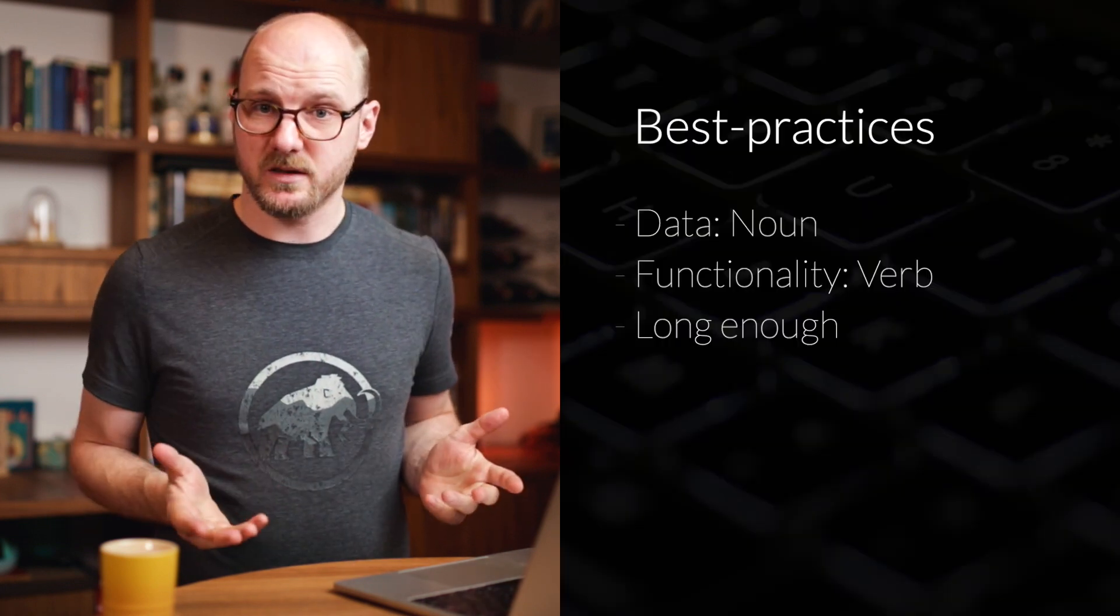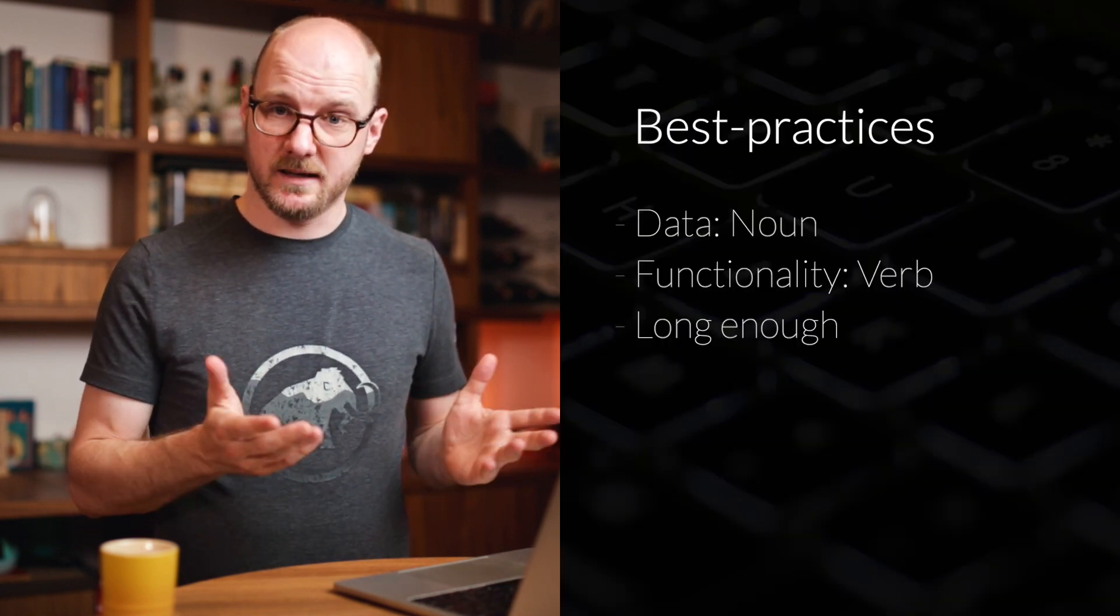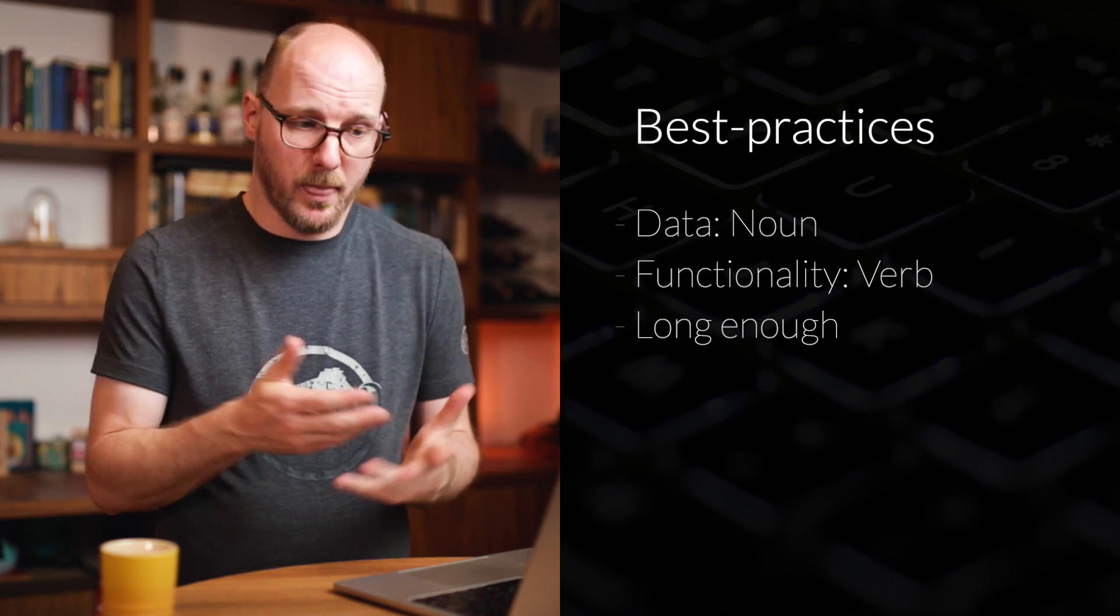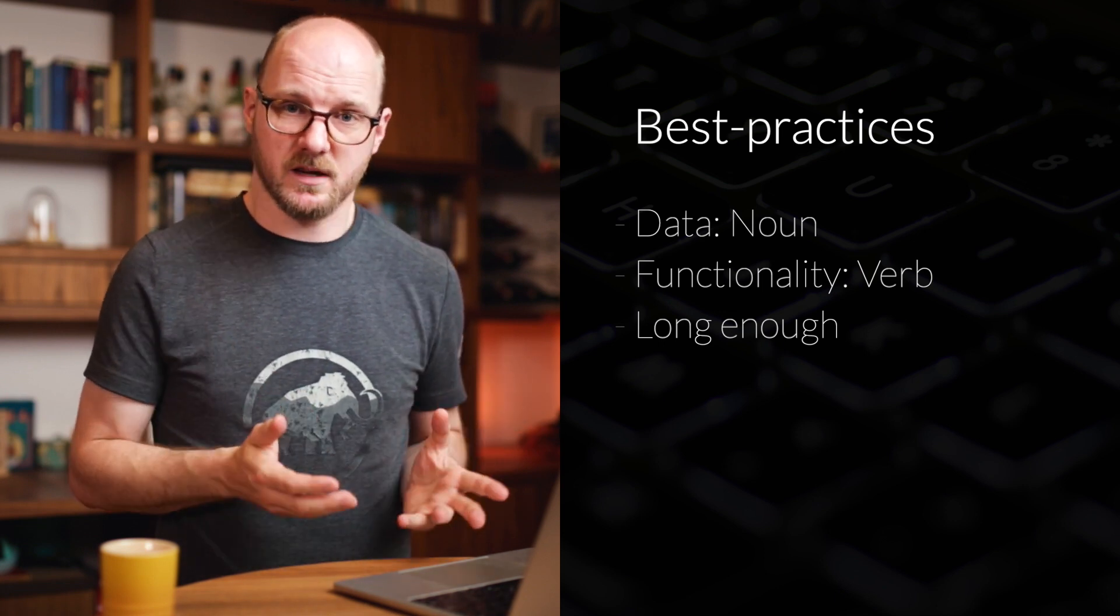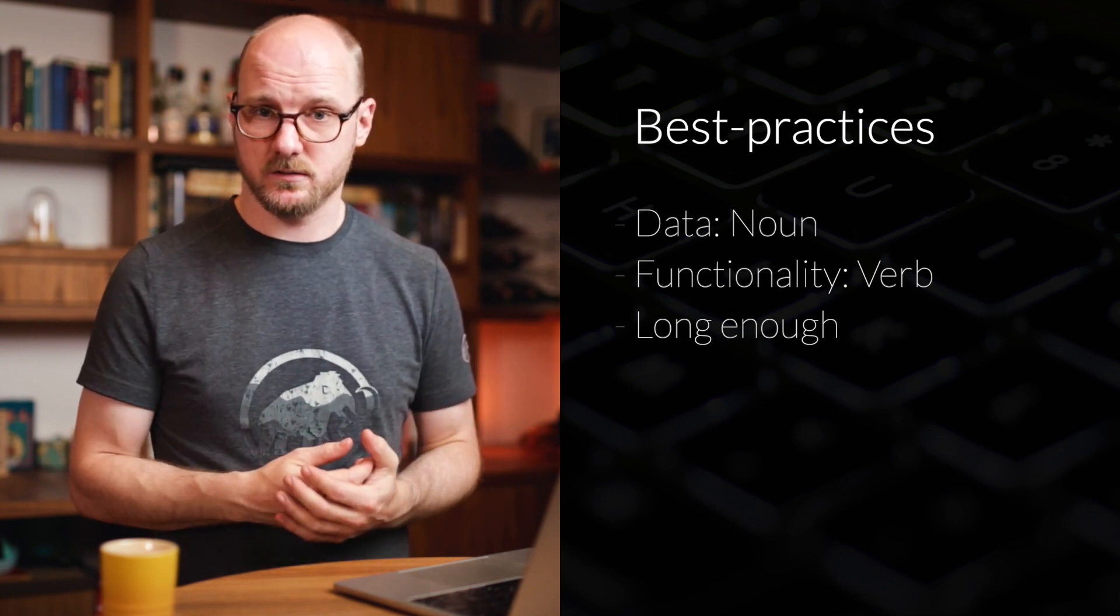And my third best practice is using longer names. That means using full words and maybe even short sentences to describe what something does. Really, it is okay to use longer names. We're not paying by the bytes here. In general, longer names are more descriptive and therefore they aid the reader. They make interpretation easier and assumptions less often wrong.